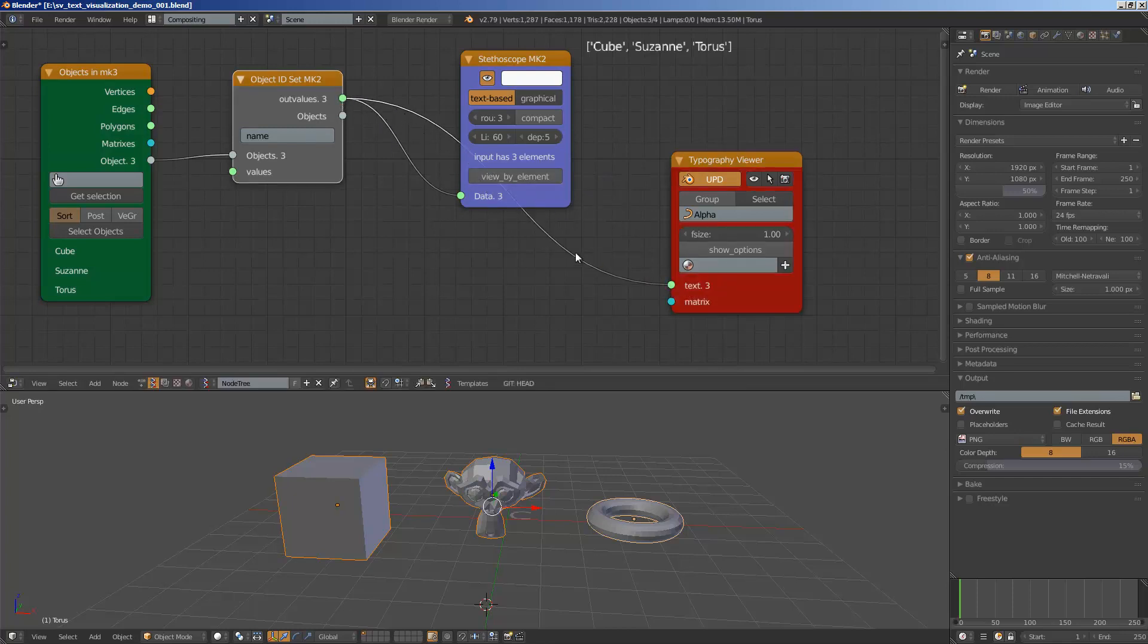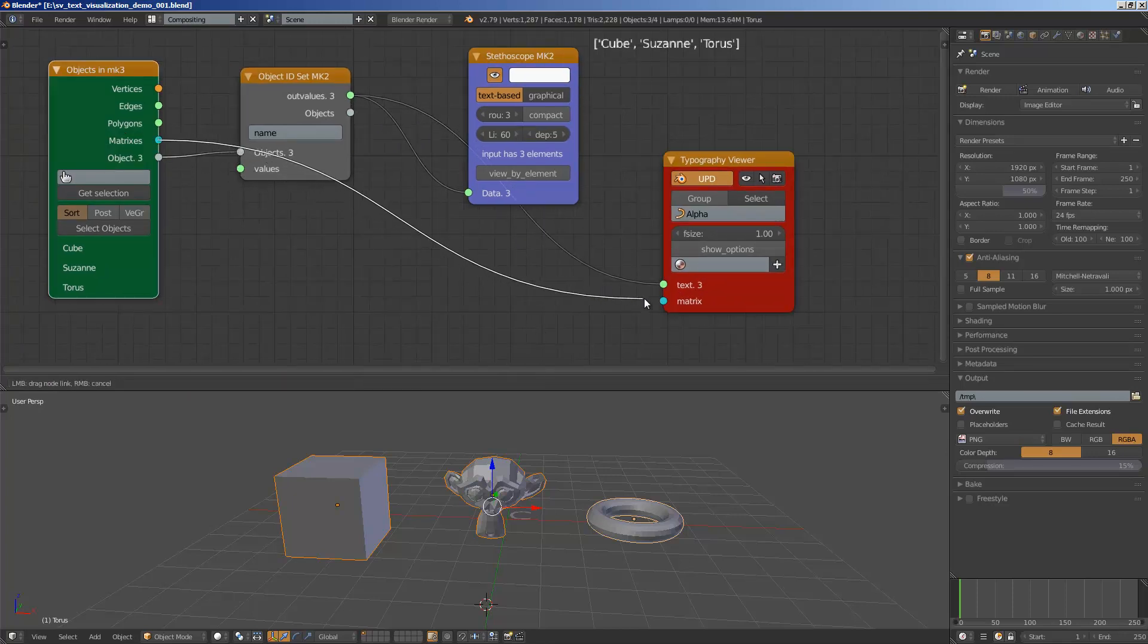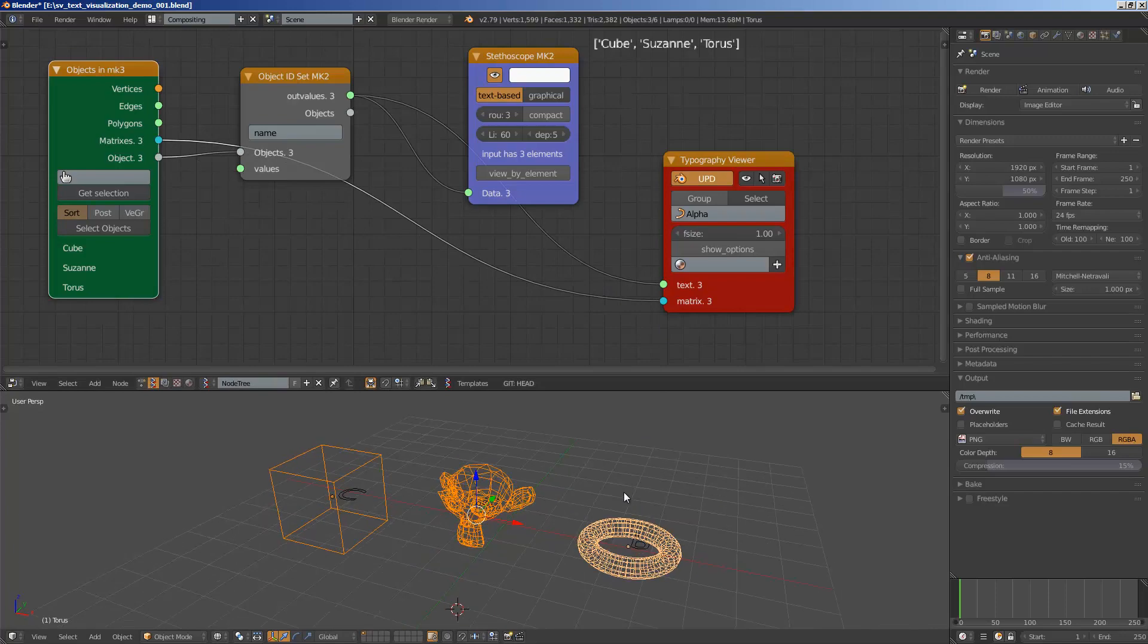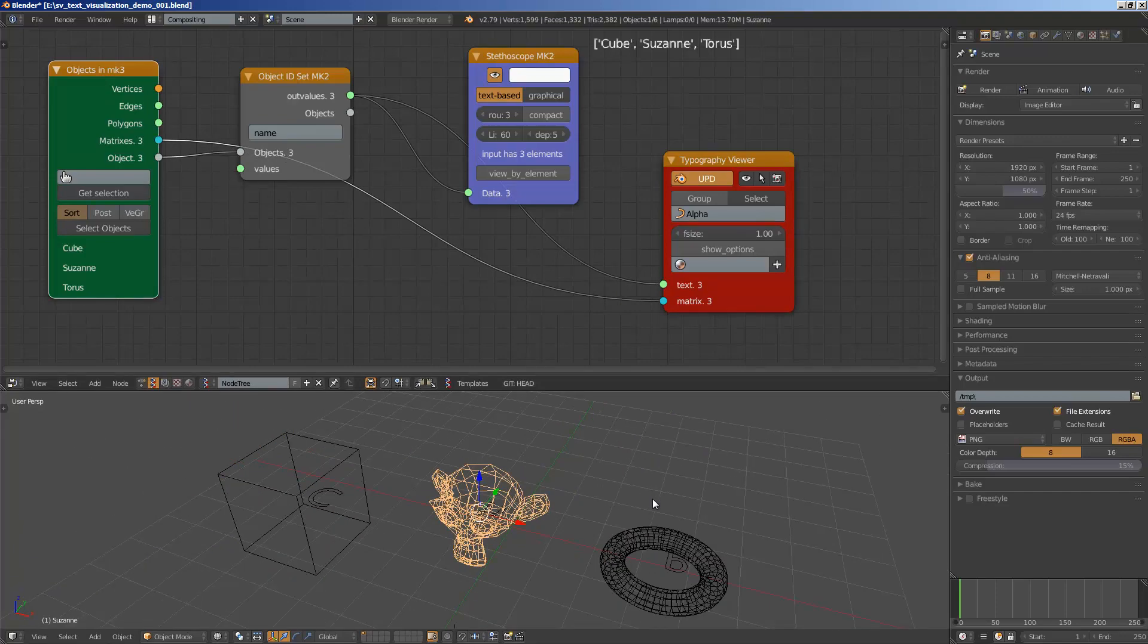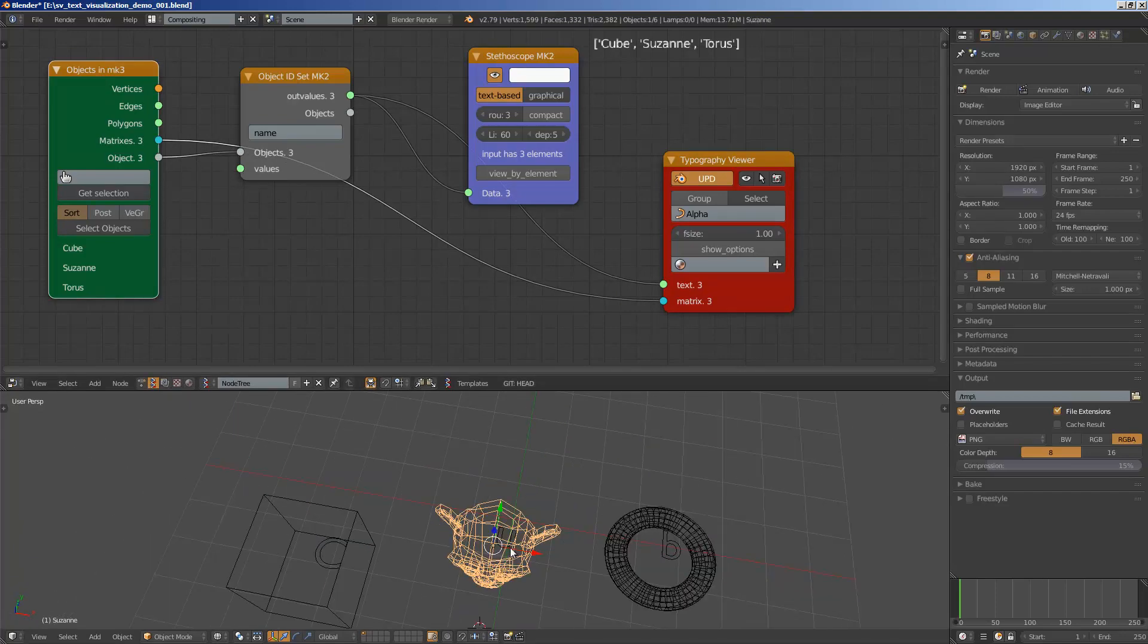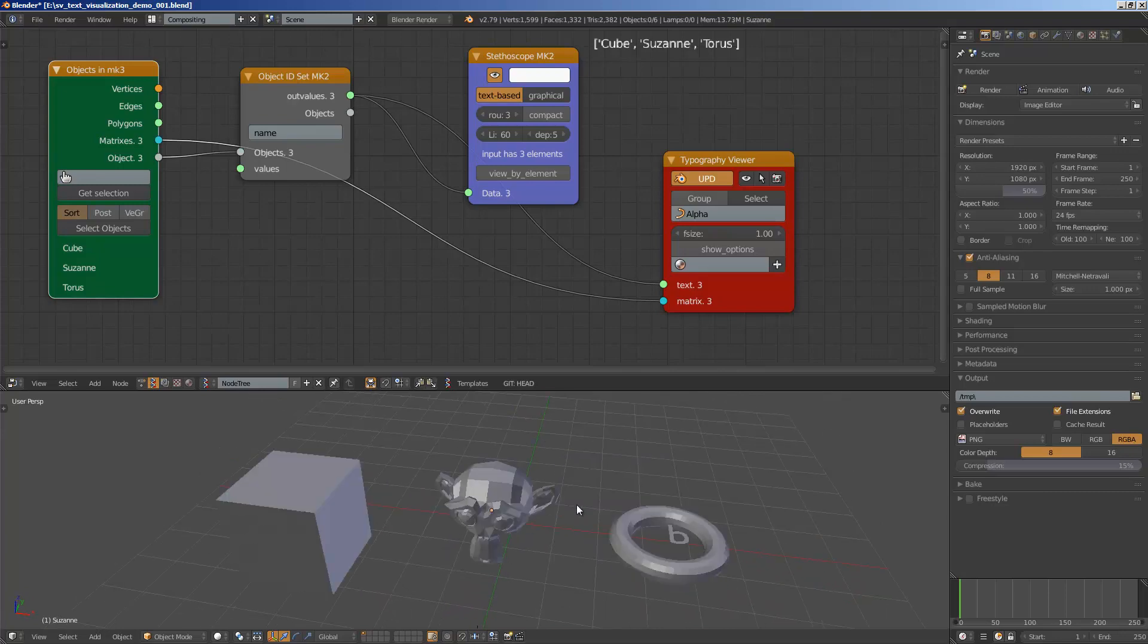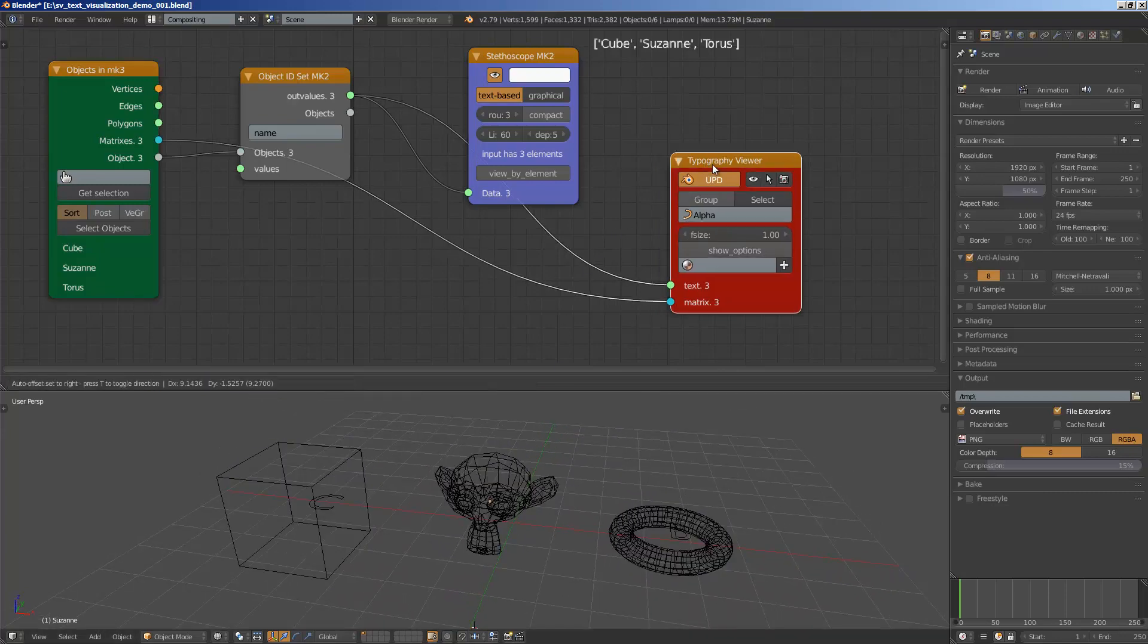So if we plug this output into the text and then use the matrix of the objects, you can see that we have basically just a character which is not quite right.